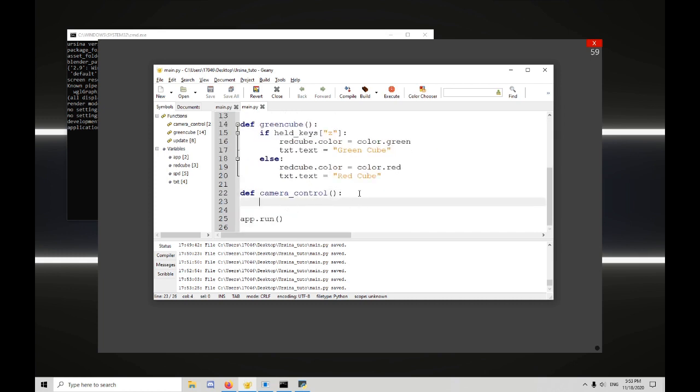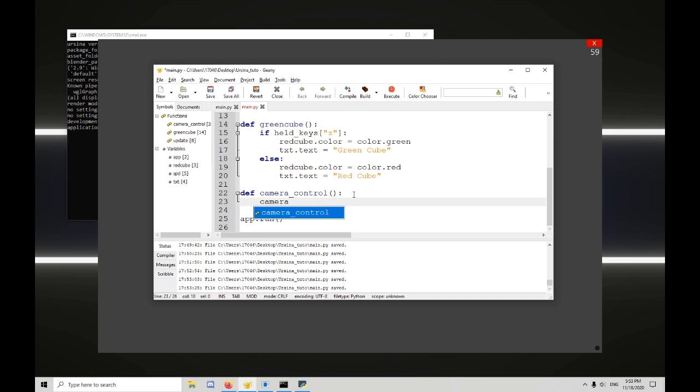But for this, we're just going to worry about moving it on the x and z axis. So left and right and forward and back. And maybe up and down too. So if we're going to move it forward, we need camera.z plus equals held keys w.